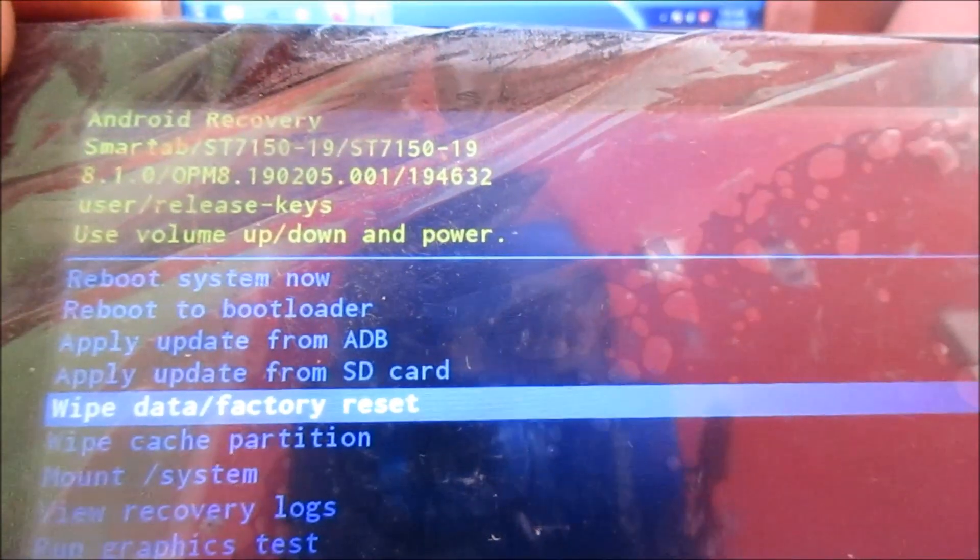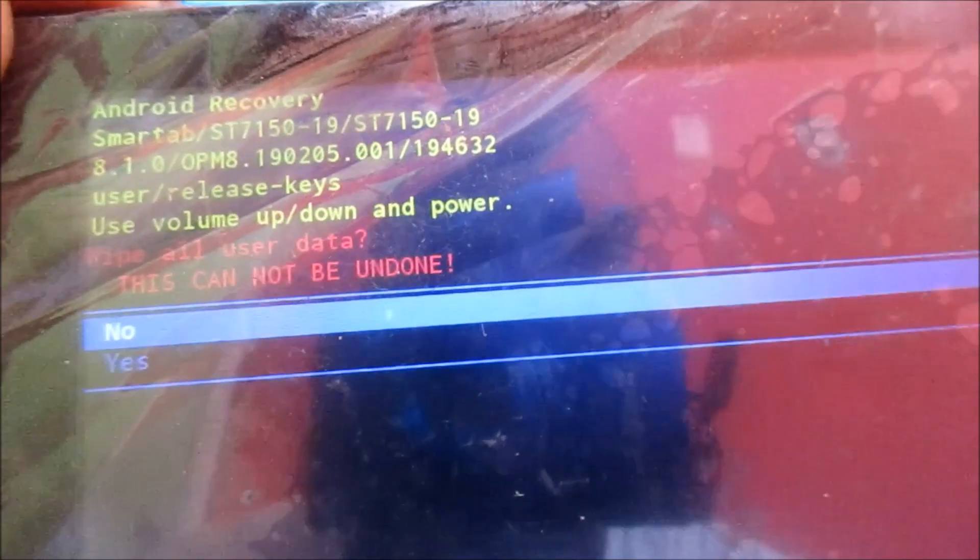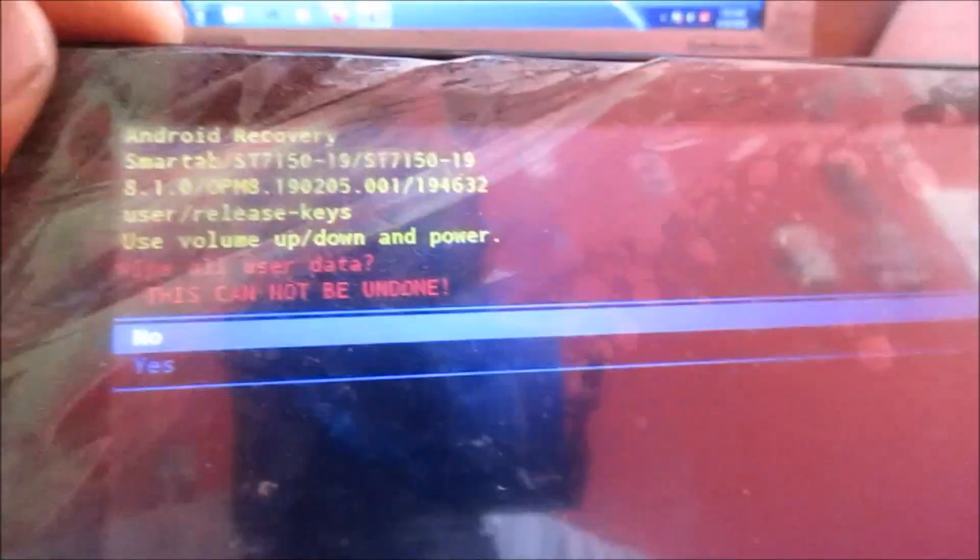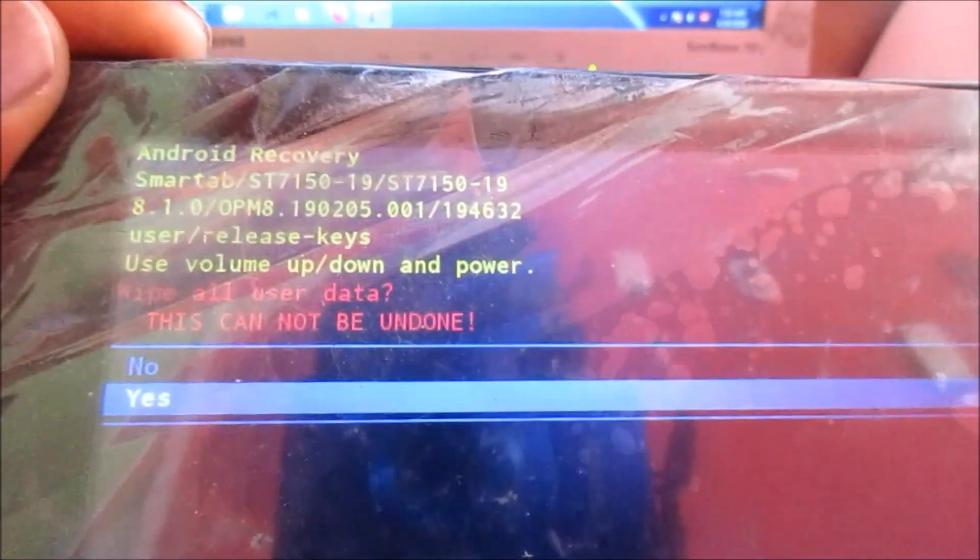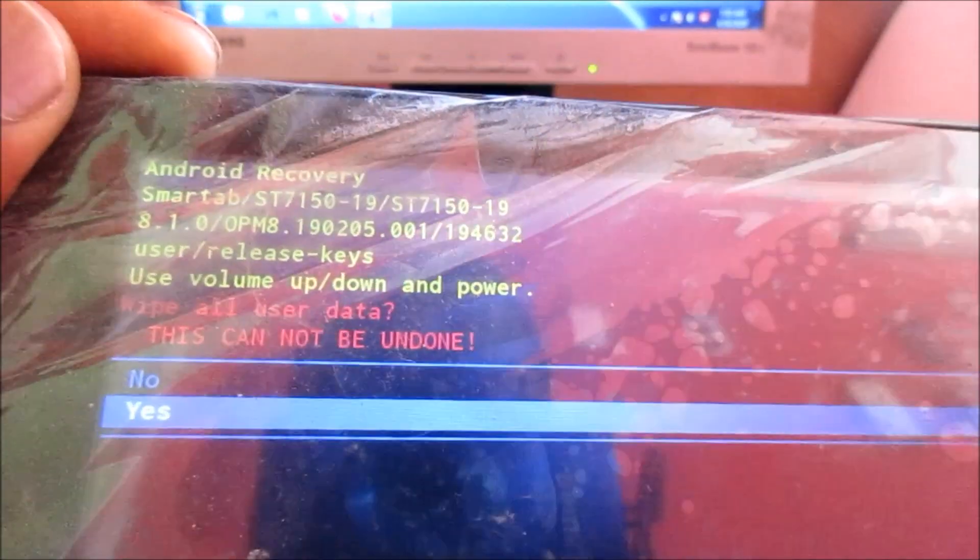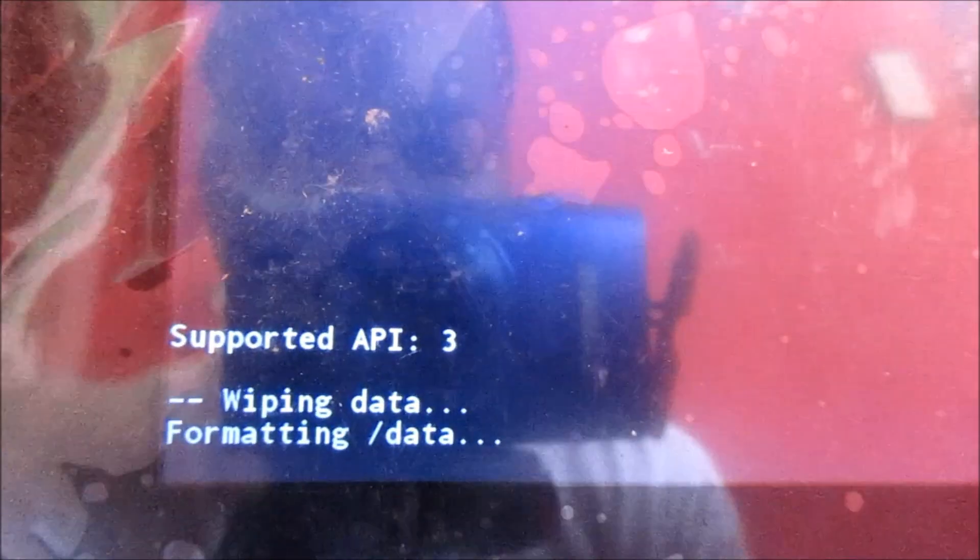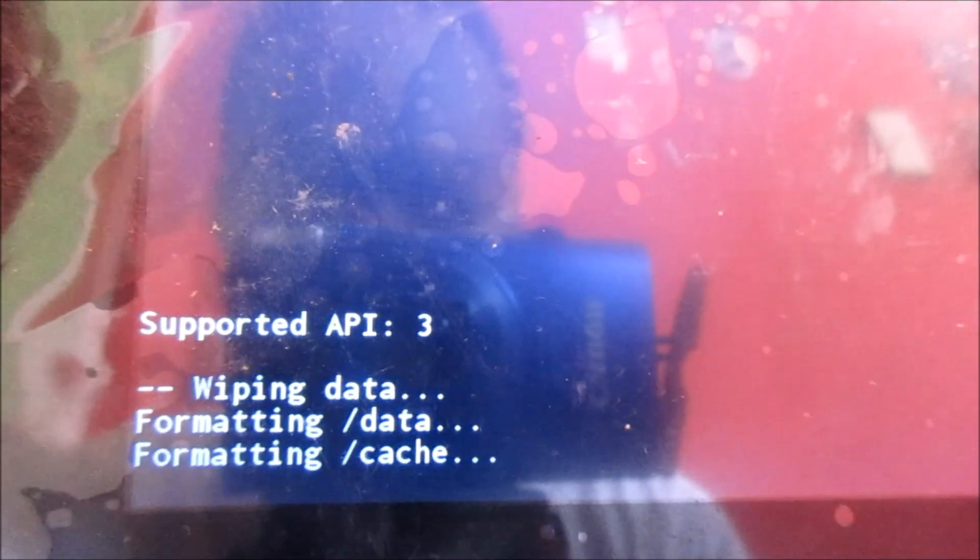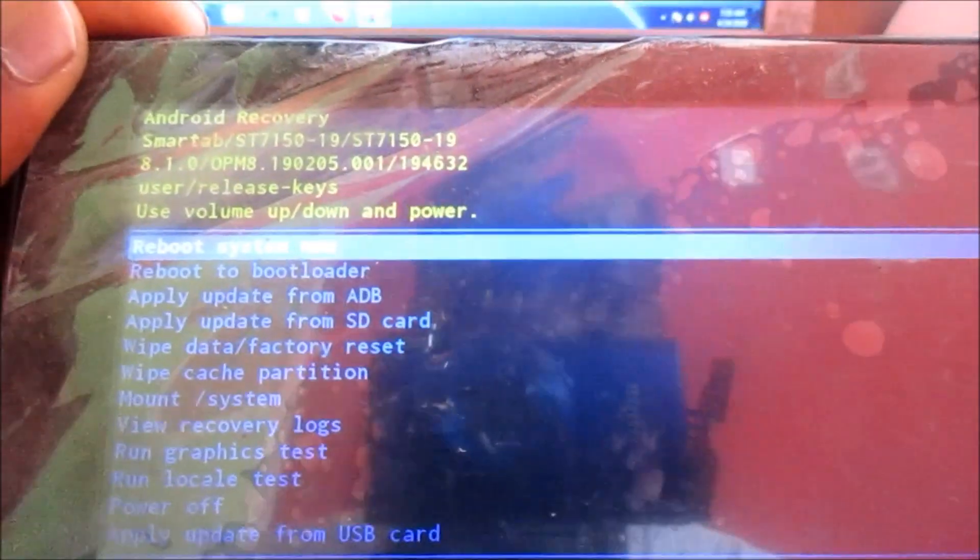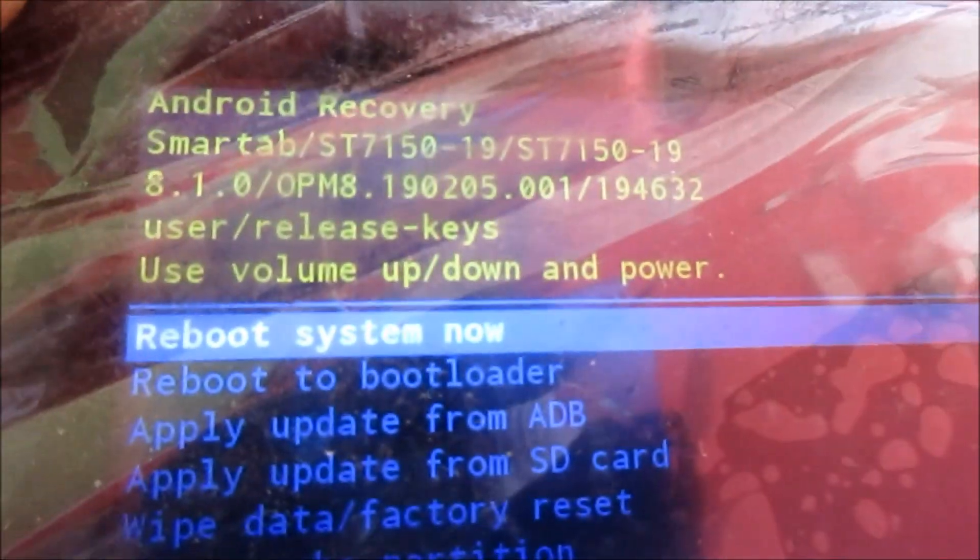Use the power button to select, and we are going to click yes. The tablet is currently being wiped and everything is being restored to factory settings. Then we do a reboot system now.